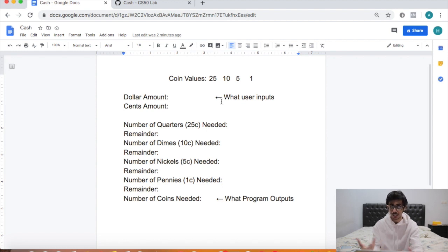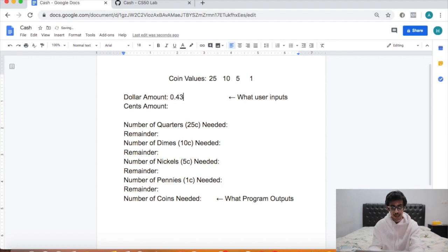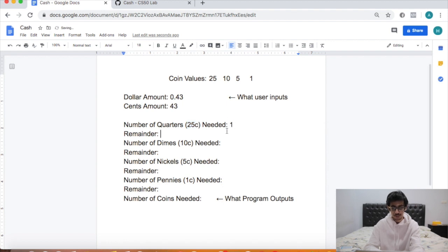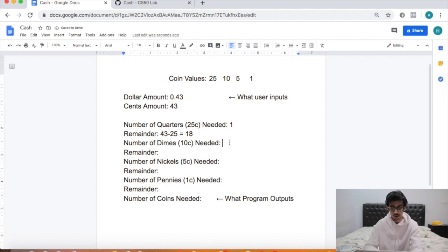That might not be so clear, so let's jump into an example. Let's say they input 0.43 dollars — that's 43 cents. The number of 25-cent coins needed is 1, and the remainder is 43 minus 25, which is 18. Now how many 10-cent coins do we need? We need 1, and the remainder is 18 minus 10, which is 8.